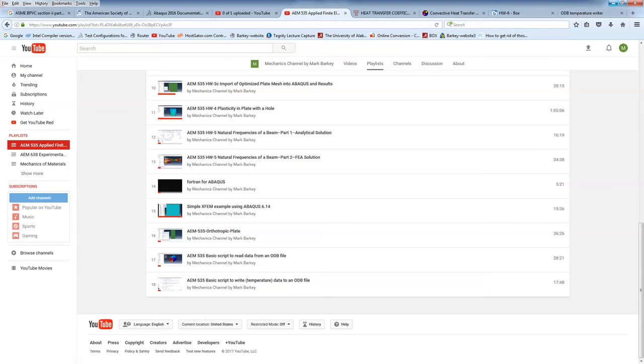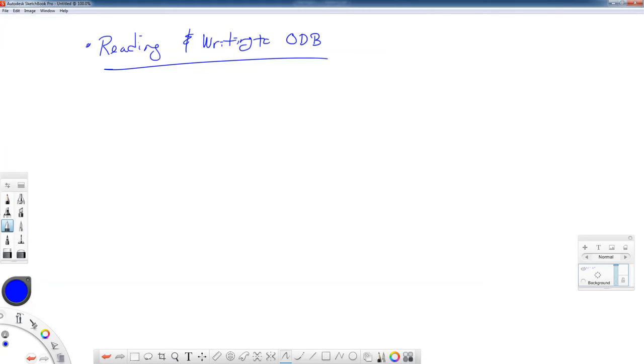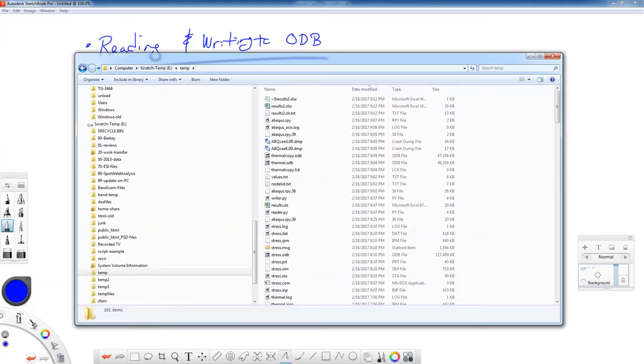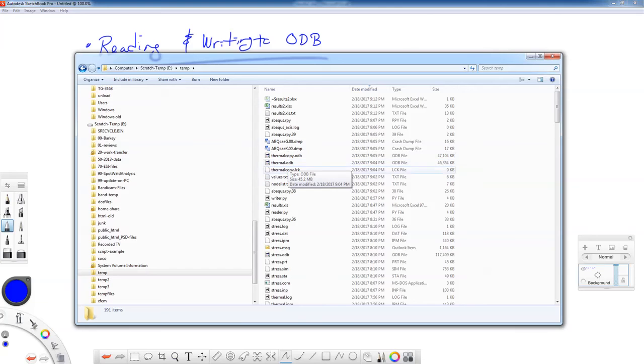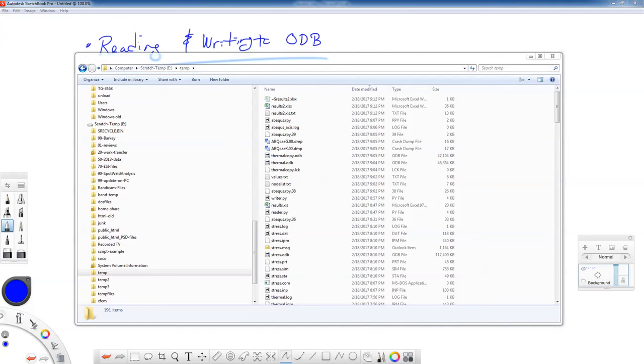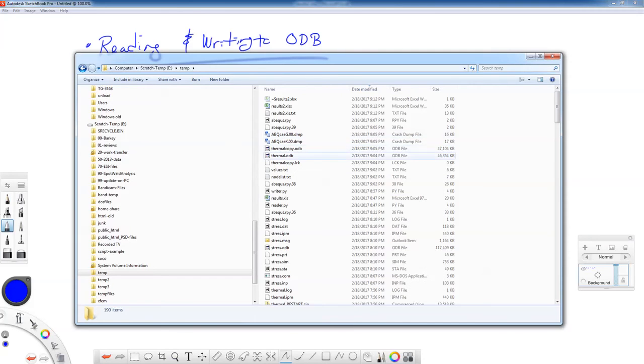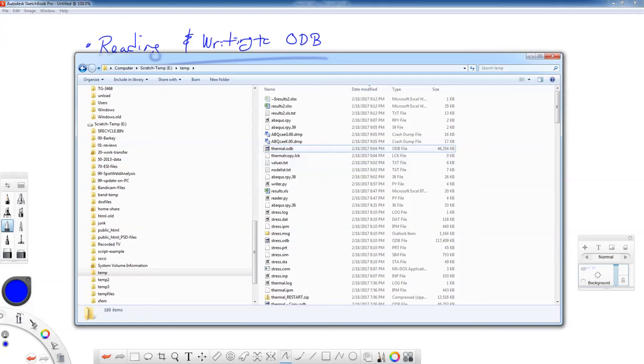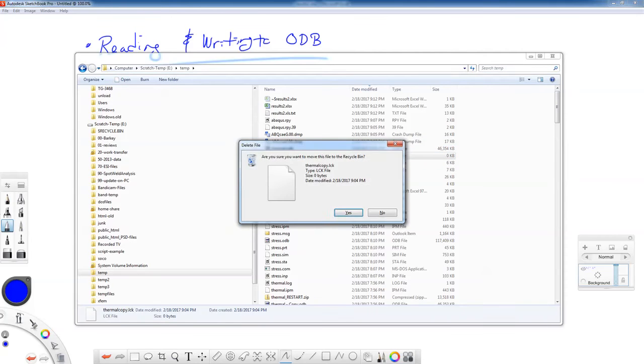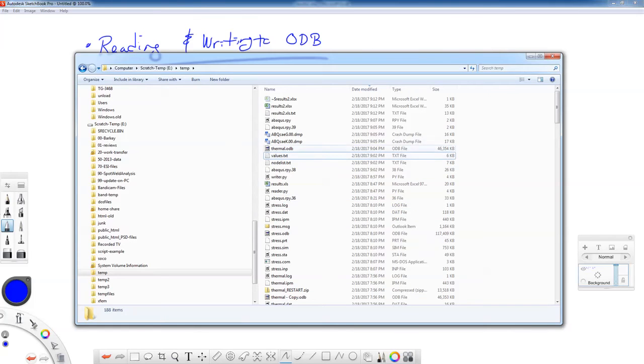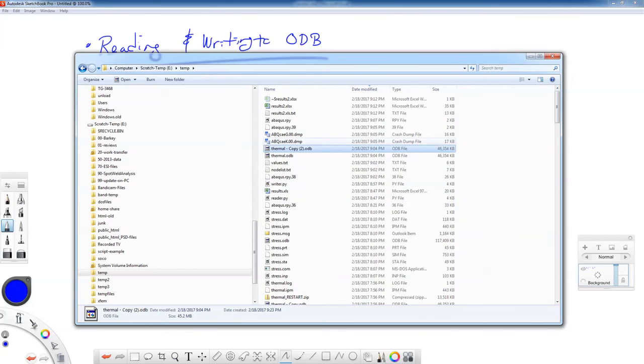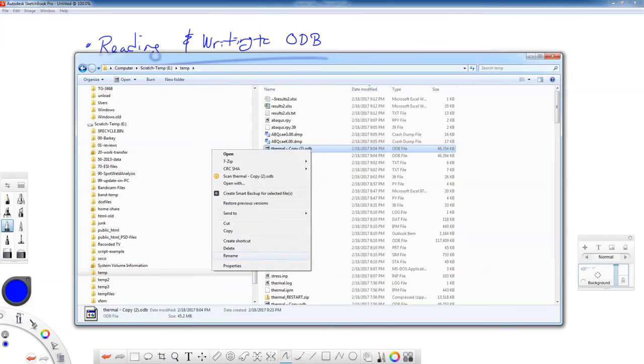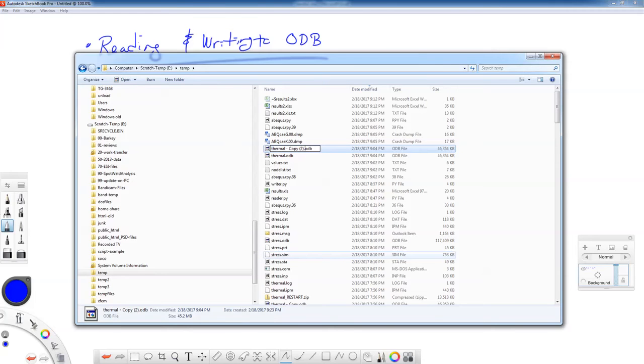Now we're going to use the thermal.odb file that we just created in part one. Let's find that, it's in my temp folder, and here it is. I'll try to provide a copy of that for you and I also want to have a backup copy of that. This thermal copy, let me delete this. I want to make a file called thermal copy that we're going to read from thermal and we're going to write into thermal copy.